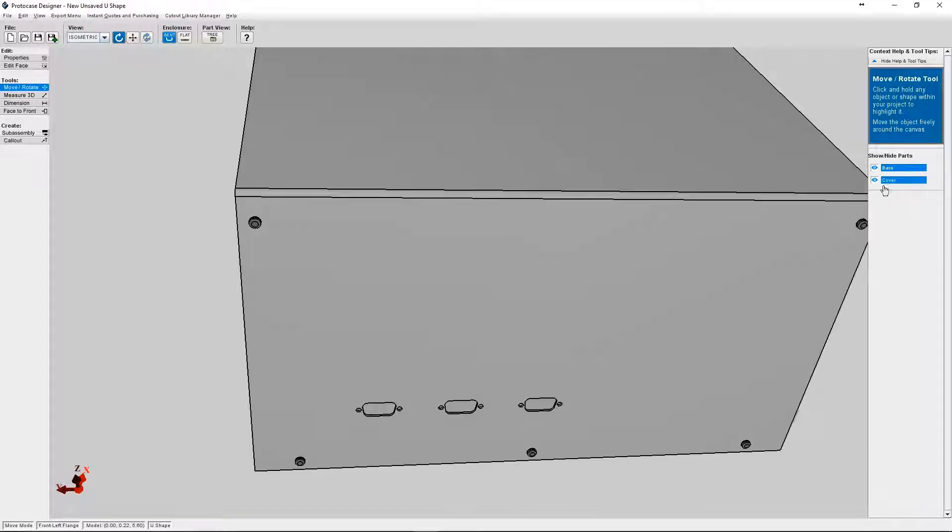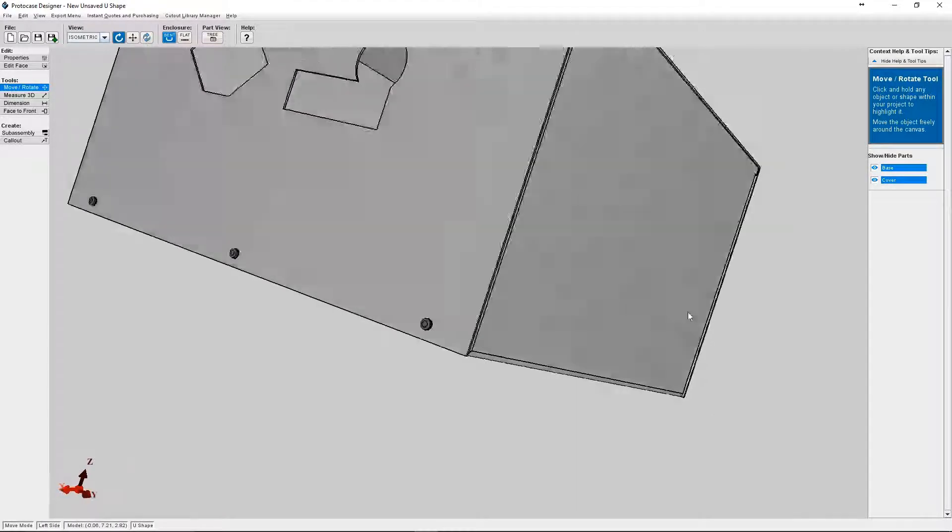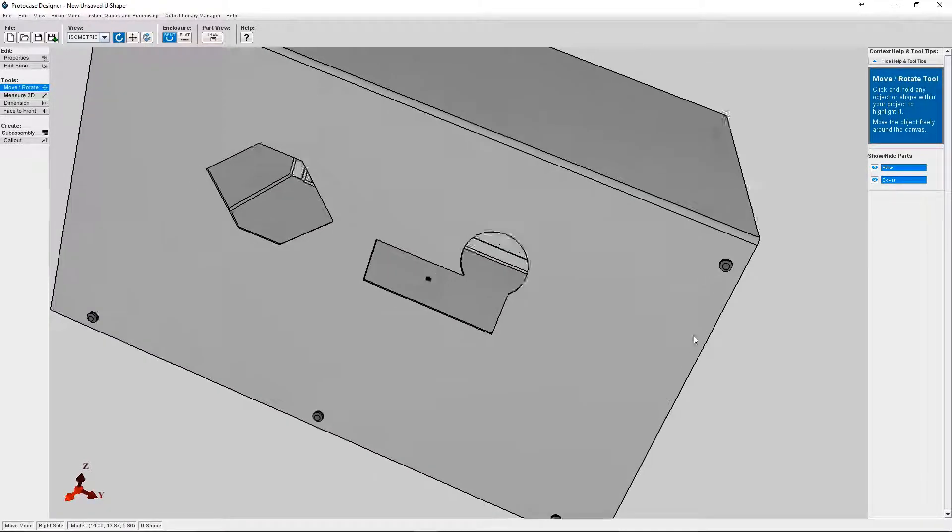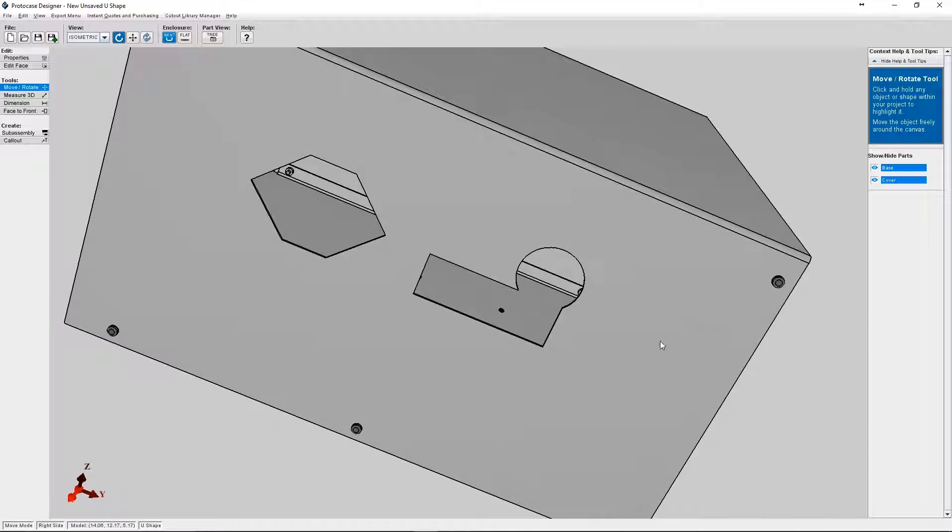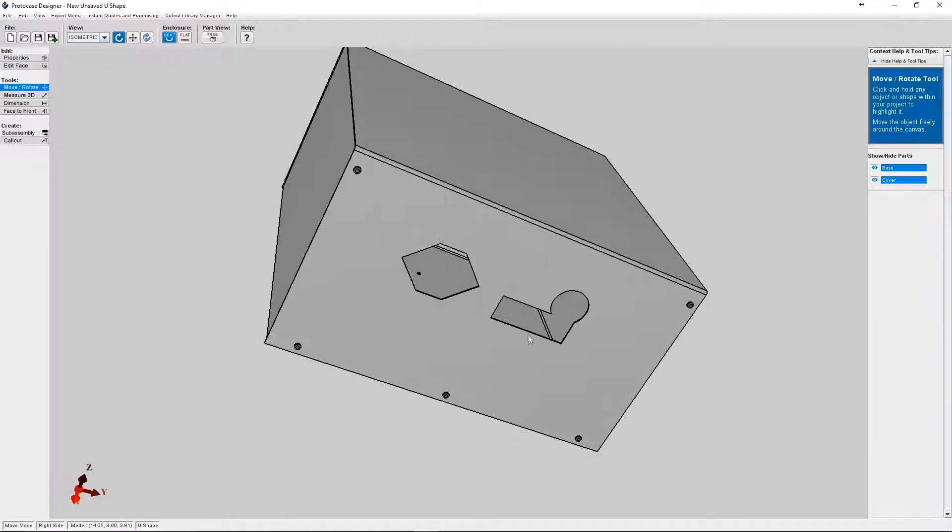Okay, so now we're back in the 3D viewer and you can look at all the cutouts and fasteners that we've placed. Okay, so now let's review the cutout library.